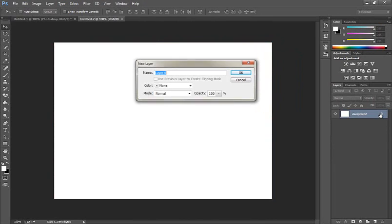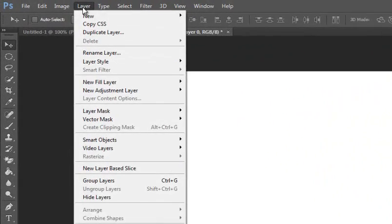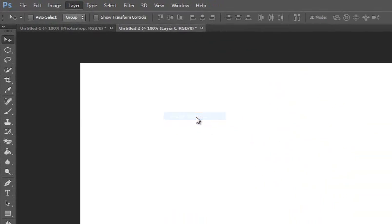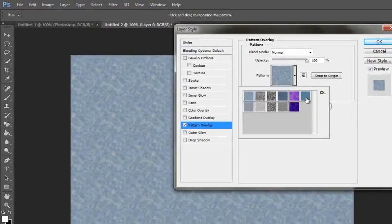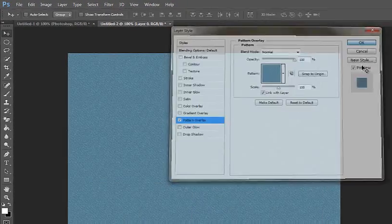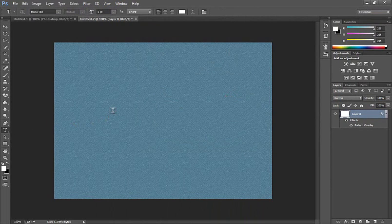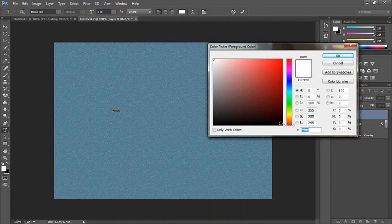Now unlock the layer and go to Layer Style and click Pattern Overlay. Select the pattern — the pattern is here — and click OK. Then take the Type tool and type 'worship' and select the color black.